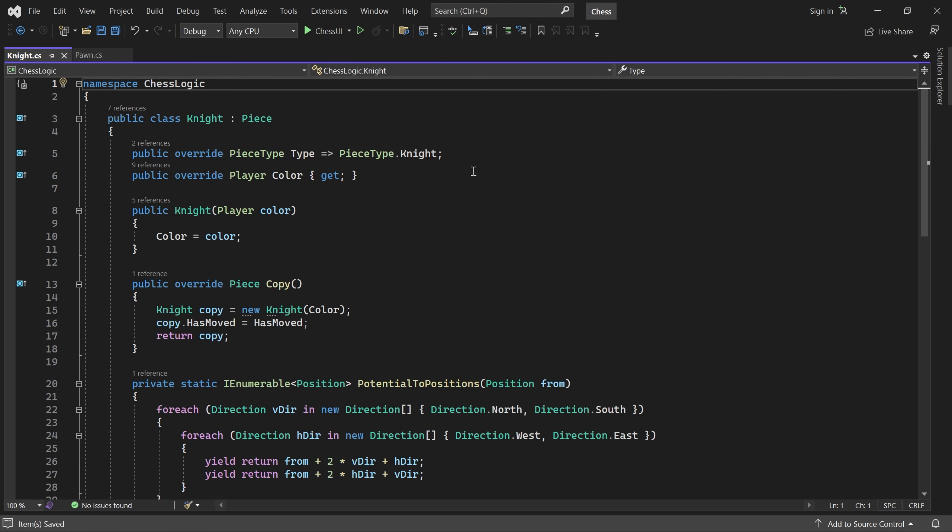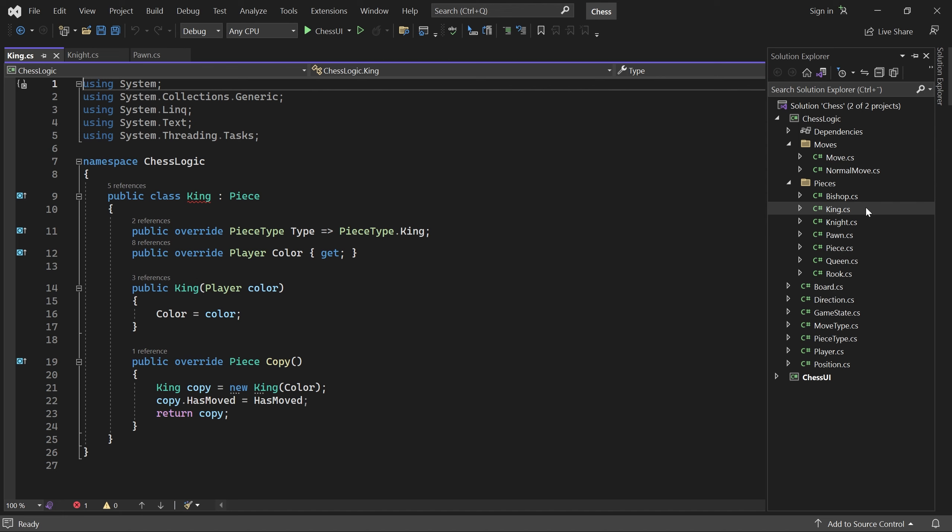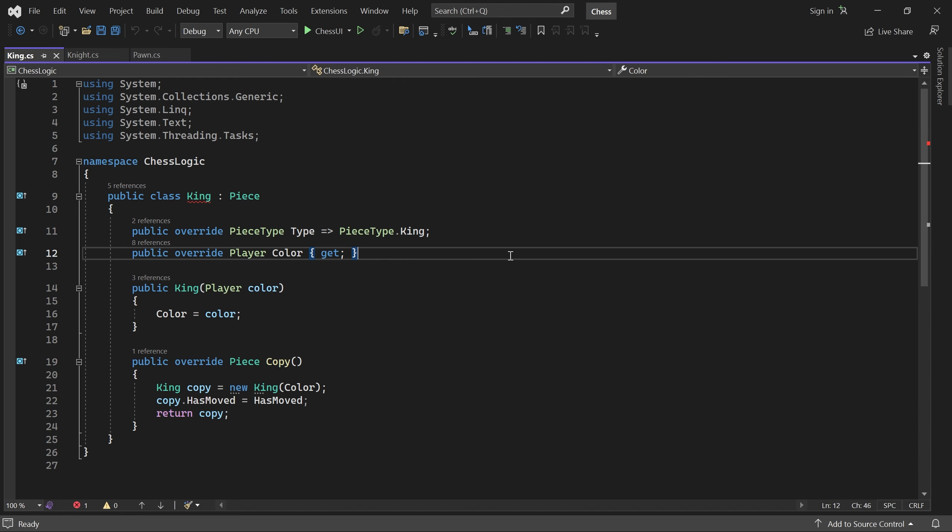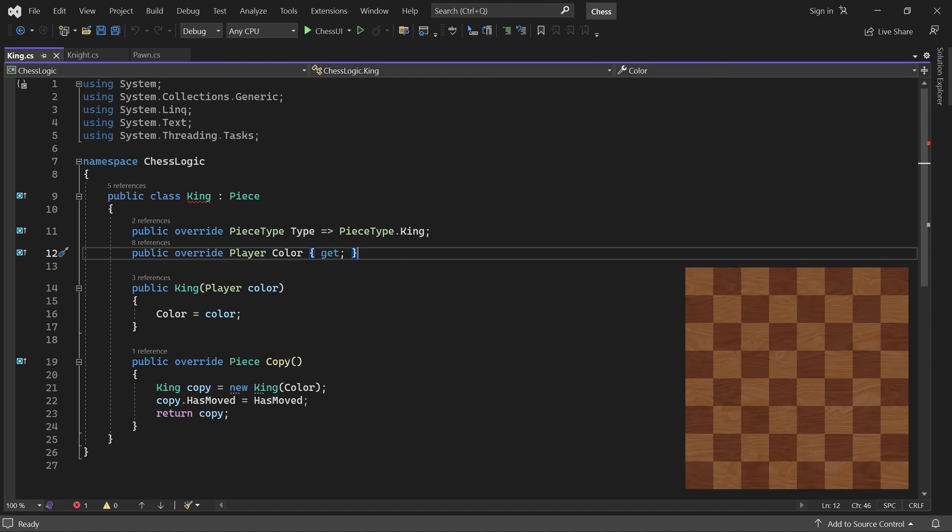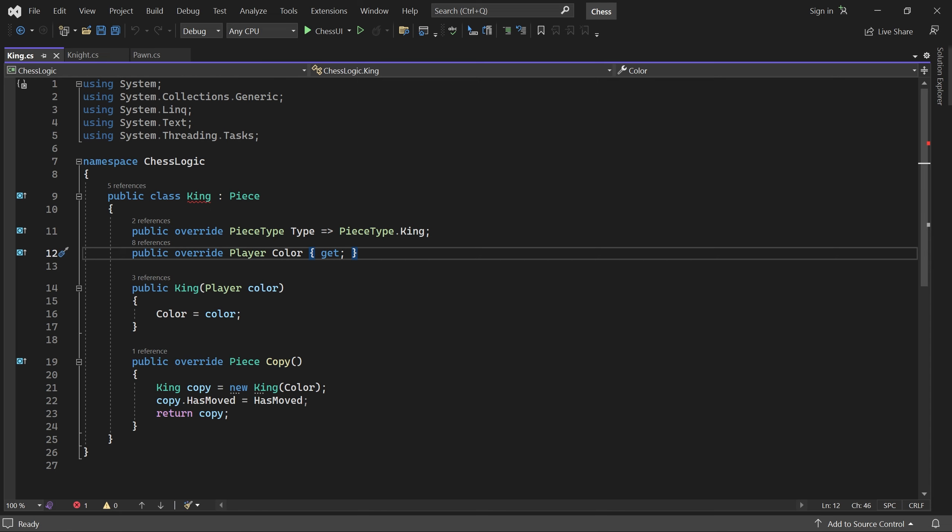The last piece we need to handle is the king. This piece can move in all directions just like the queen, but only one step. It's also involved in castling, but we'll handle that in a later part. For now, let's create a static array containing all the directions.